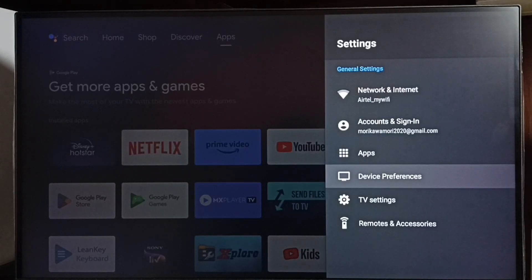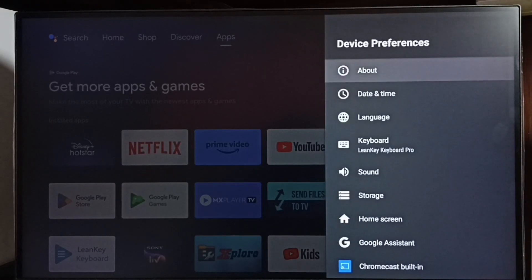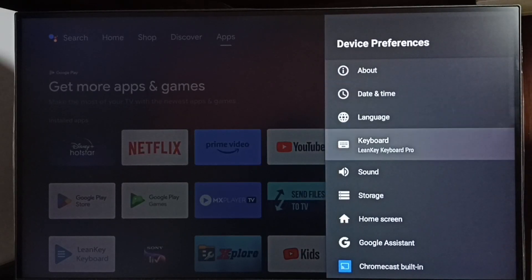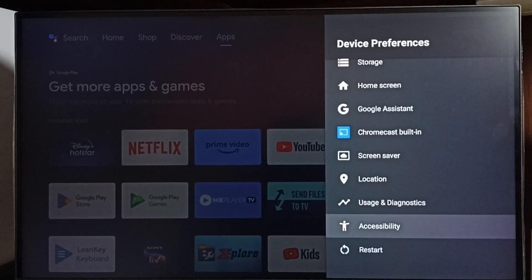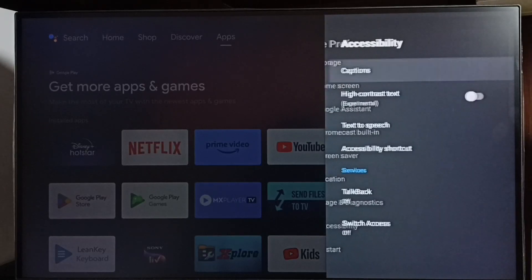Select Device Preferences, go down and select Accessibility. Go to Accessibility.